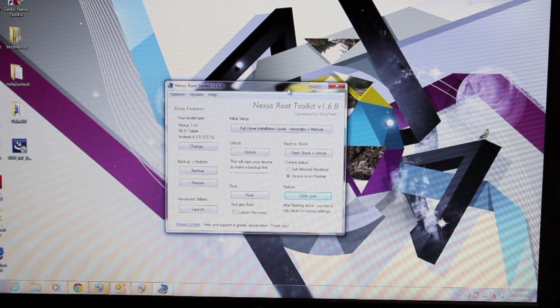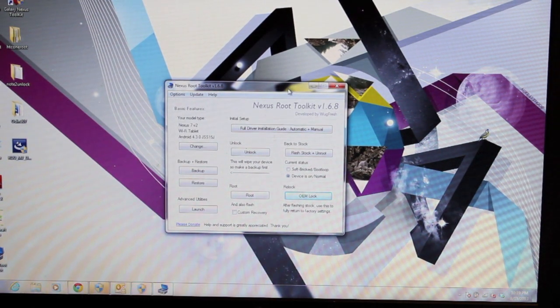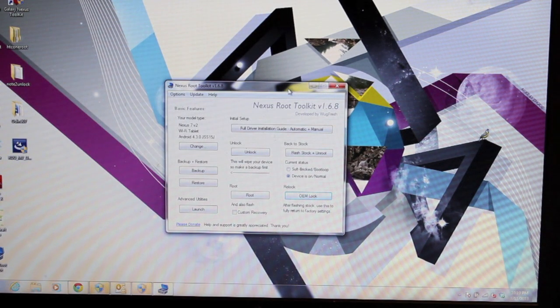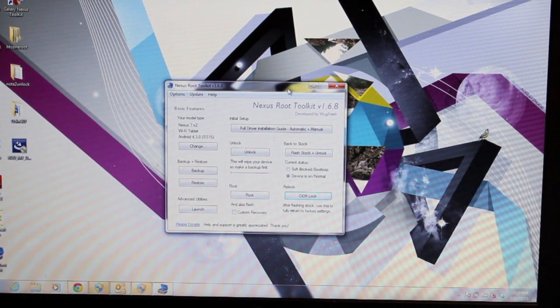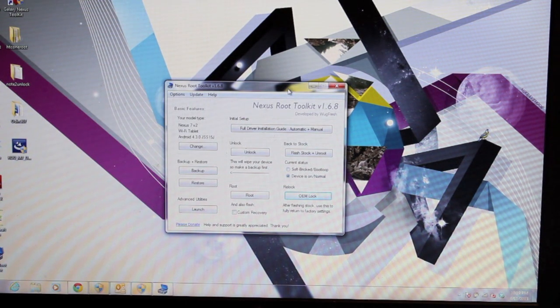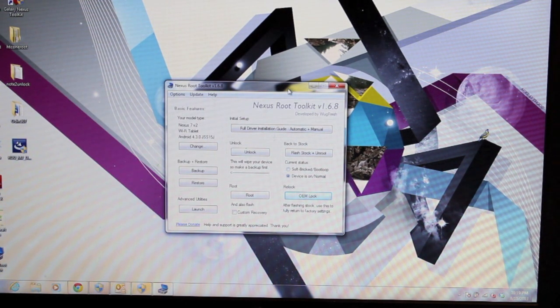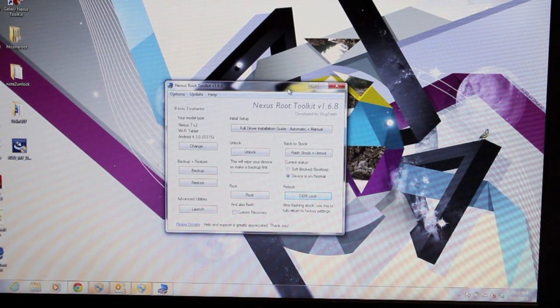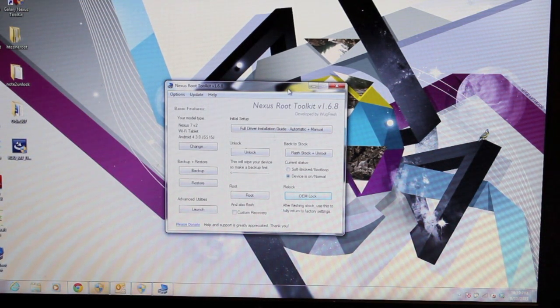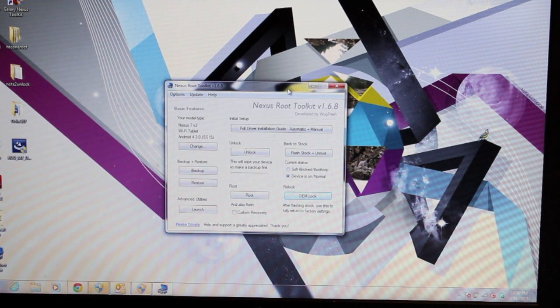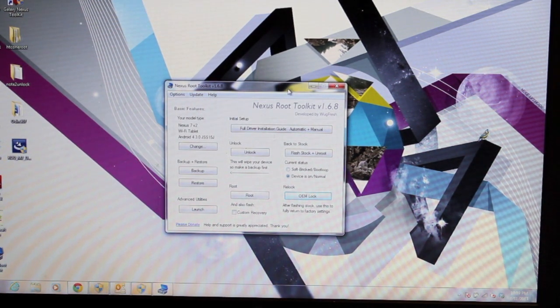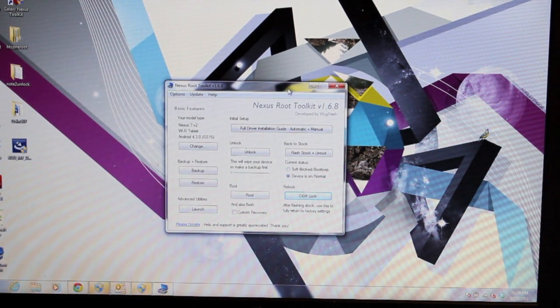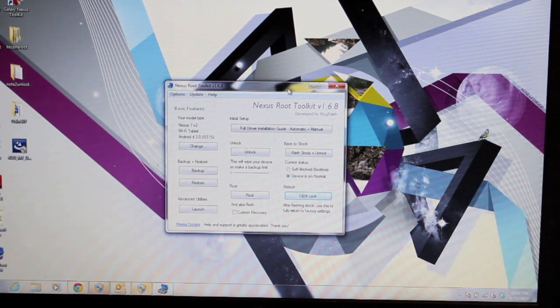The first thing you guys want to do is unlock the bootloader and root the device. Now I've already posted a couple videos on how to do that manually, but some of you guys just prefer the one-click toolkit method. Wugfresh is awesome at providing that for Nexus devices. He has this Nexus Root Toolkit that has been updated to support the new Nexus 7, and we will go ahead and unlock our bootloader and root this device. This also installs Team Win Recovery Project, so that's just an added benefit. We'll go ahead and get started now.